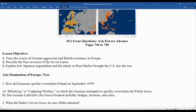Germany quickly overwhelmed Poland in September 1939, which is when World War II officially starts. They used a tactic called a blitzkrieg, or lightning warfare, in which Germany attempted to quickly overwhelm Polish forces. The German Luftwaffe, their air force, bombed airfields, bridges, factories, and cities to destroy the infrastructure in Poland in order to get them to surrender.